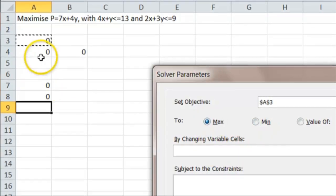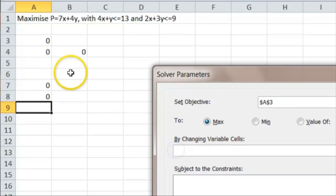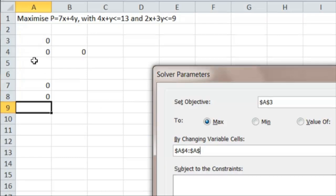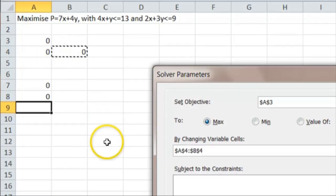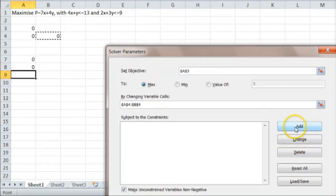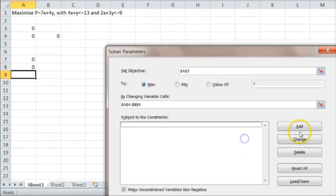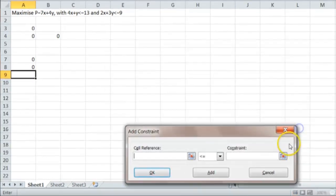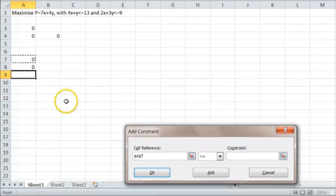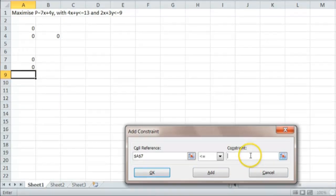The cells that we're going to change are A4 and B4. And we're going to put in two constraints. So let's add a constraint. And the constraint is that this number has to be less than 13.